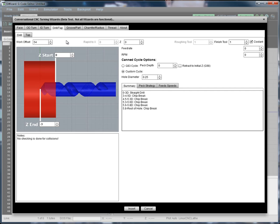The wizards are all very similar in terms of their layout. You're intended to fill things out top to bottom, left to right. So let's just go through and look at what all is here.